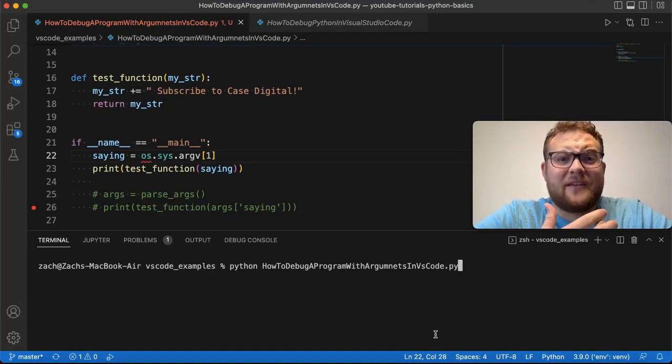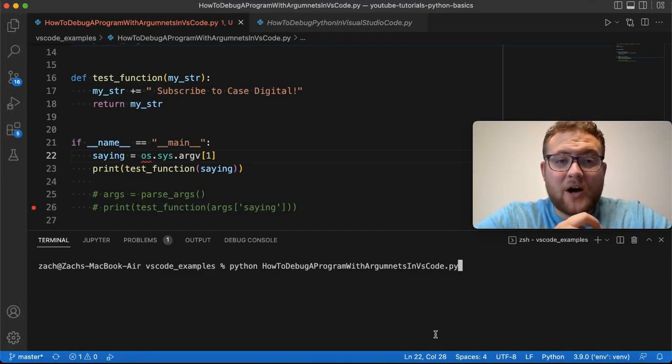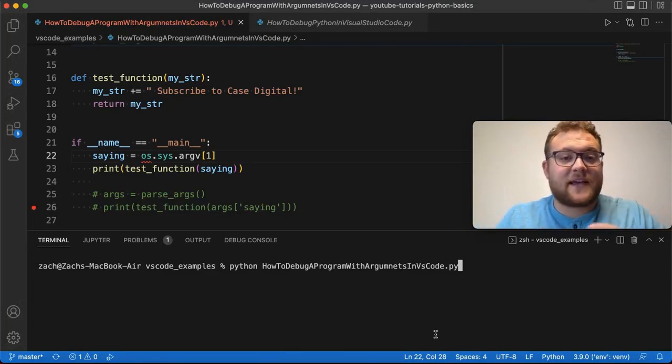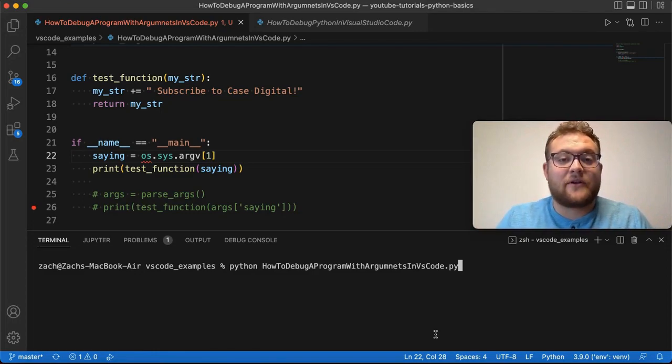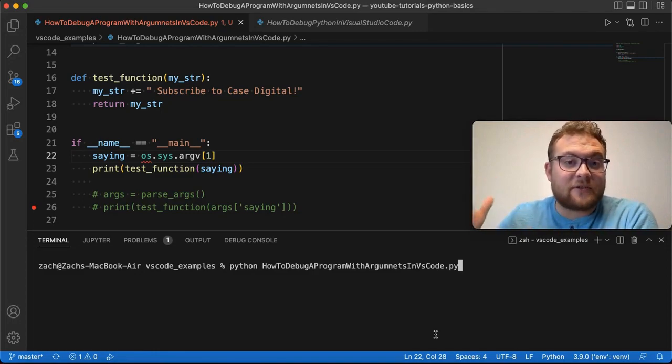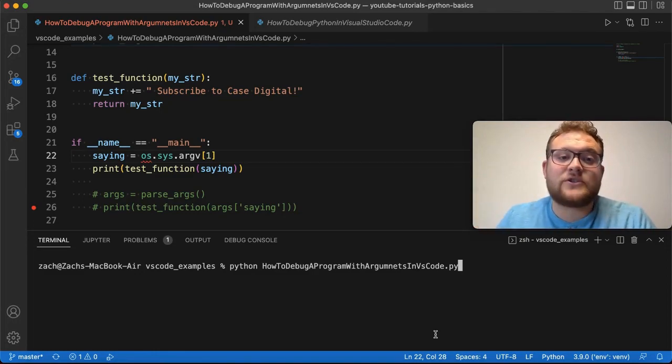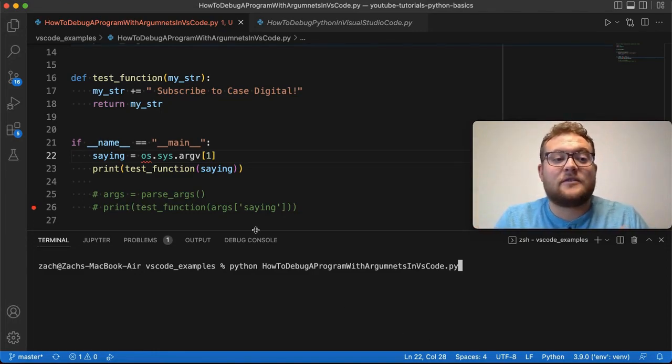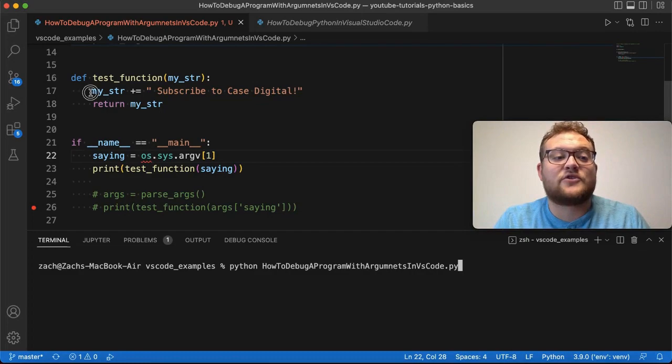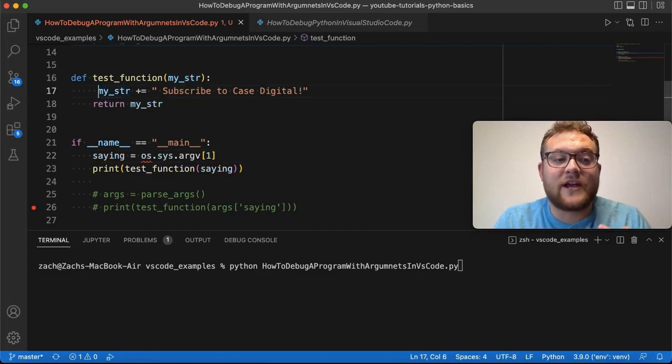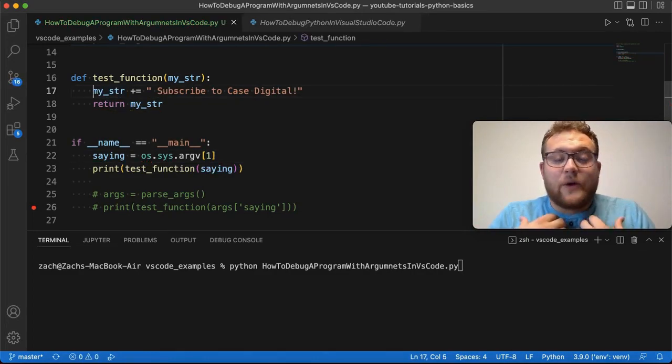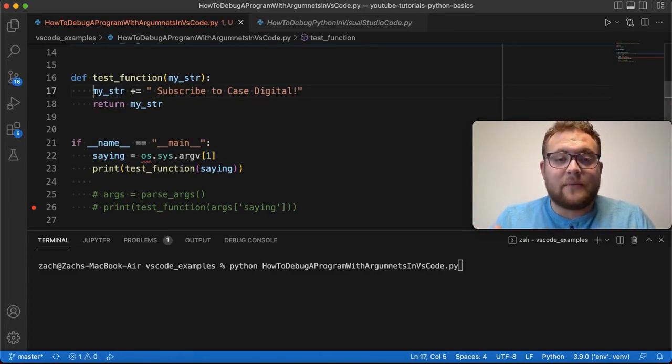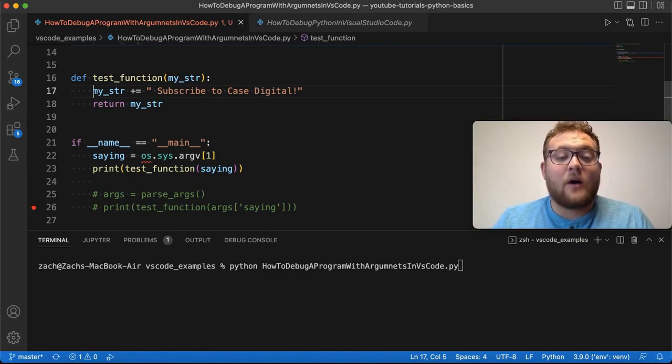Debugging can be a pain, am I right? I mean, you're trying to hunt down a bug. Sometimes if you're using other programming languages other than Python, maybe it's that stinking little semicolon issue, or maybe you have an extra space, and it's an indenting issue. We all just know that debugging is a pain.